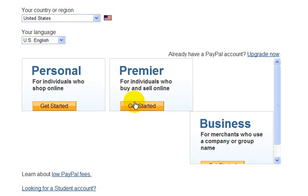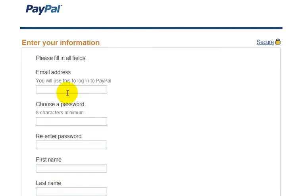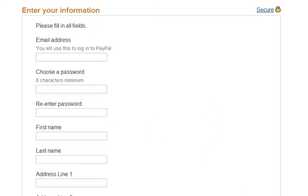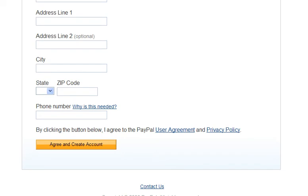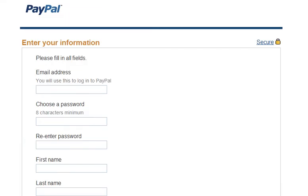So just for example, let's click on Get Started here for opening up a premier account. You would just enter your email address, which you use to log into your PayPal account, create a password, and fill out other pieces of personal information here.